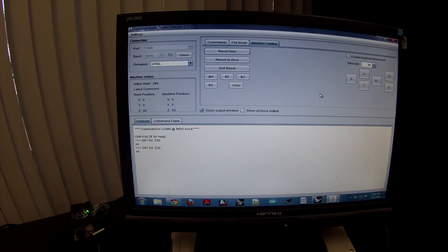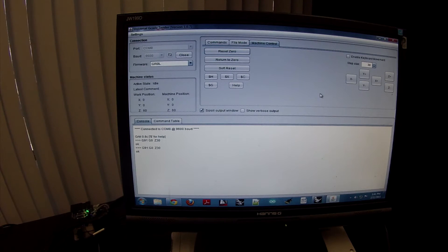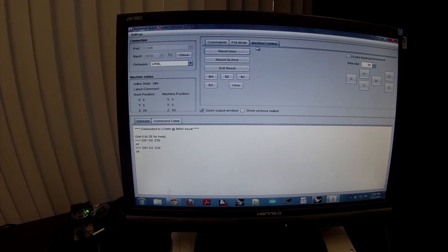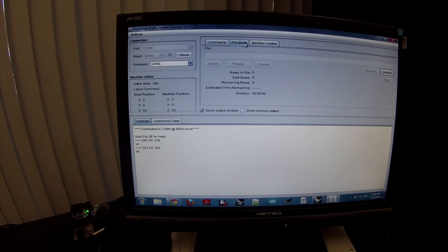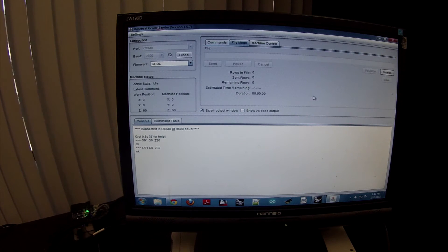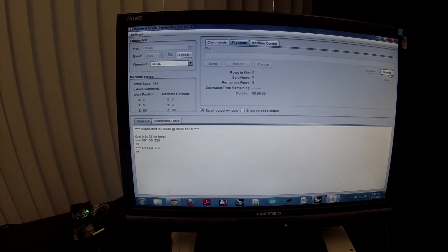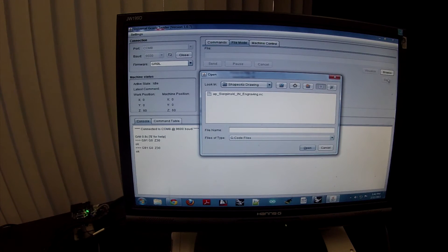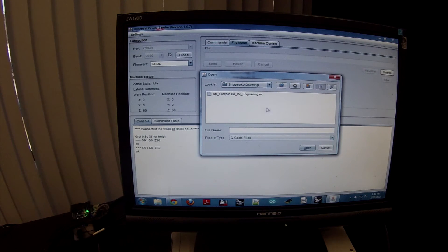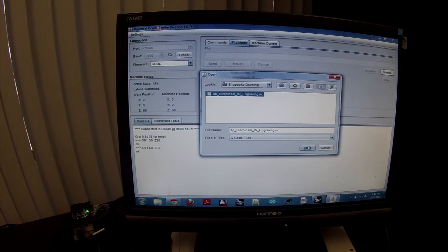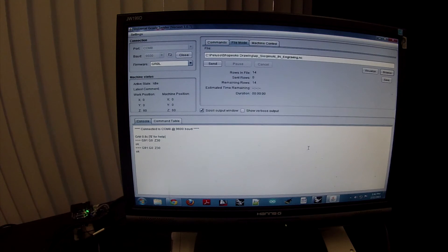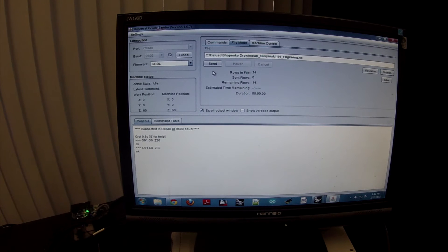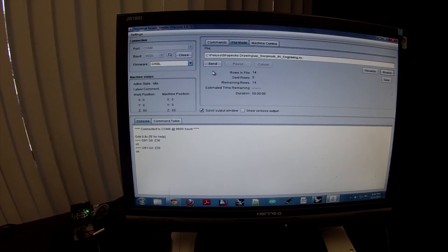The next thing that you need to do is load your file. So you're going to switch from Machine Control to File Mode. You're going to go to the upper right and you're going to click on Browse. You're going to find your file and you're going to click on Open. And after that you would hit Send.